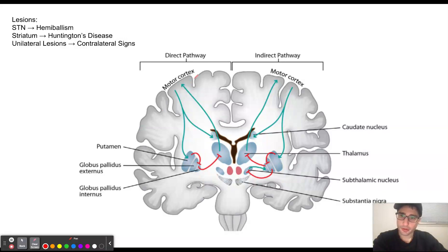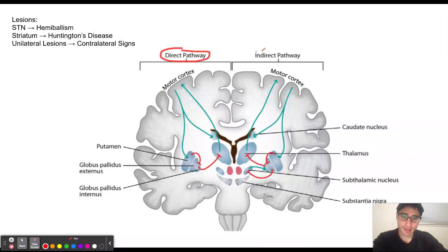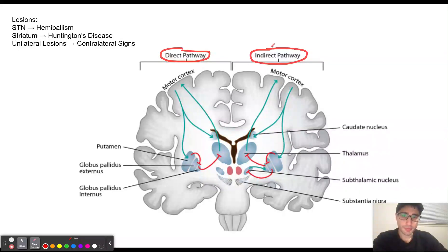Hello everyone. In this video, we're going to be discussing lesions to the basal ganglia. The basal ganglia has the direct pathway, which is going to be excitatory, and the indirect pathway, which is going to be inhibitory. By using these pathways, it is going to be modulating the motor cortex.